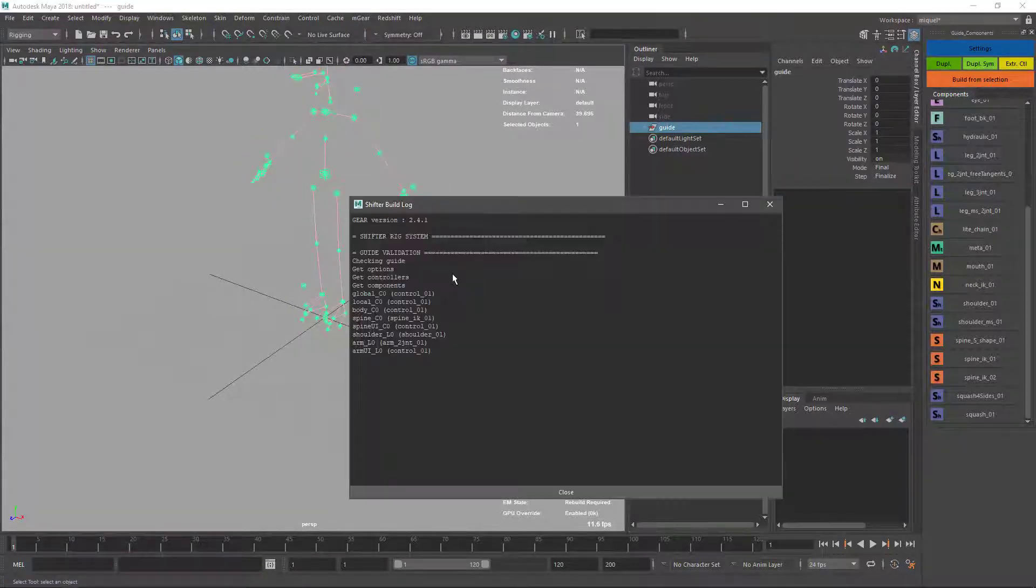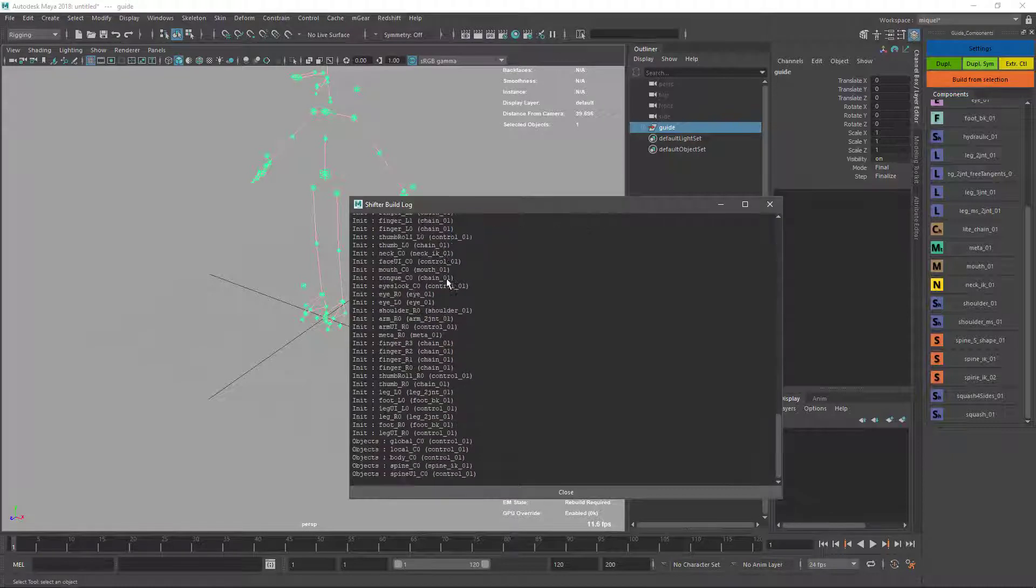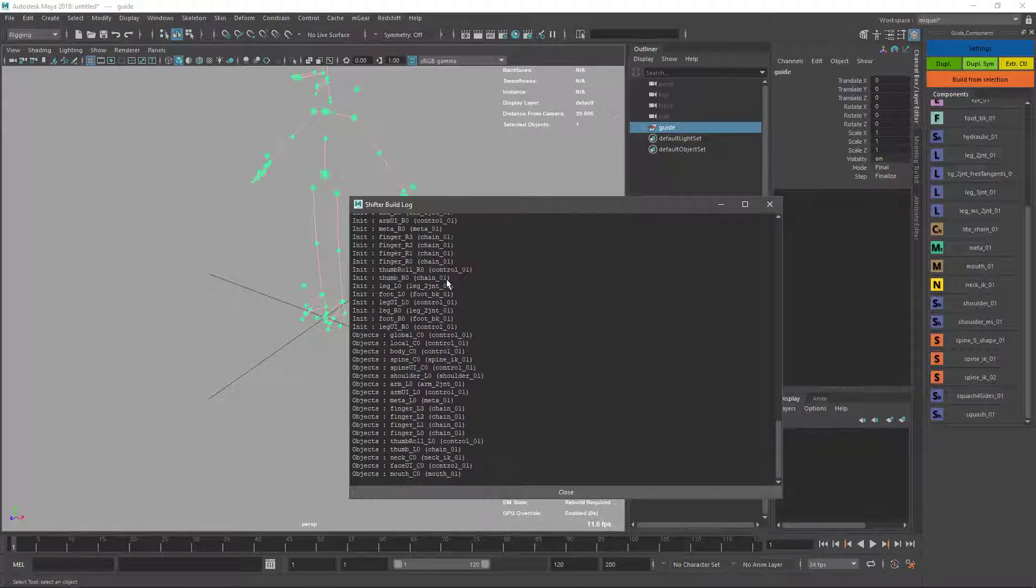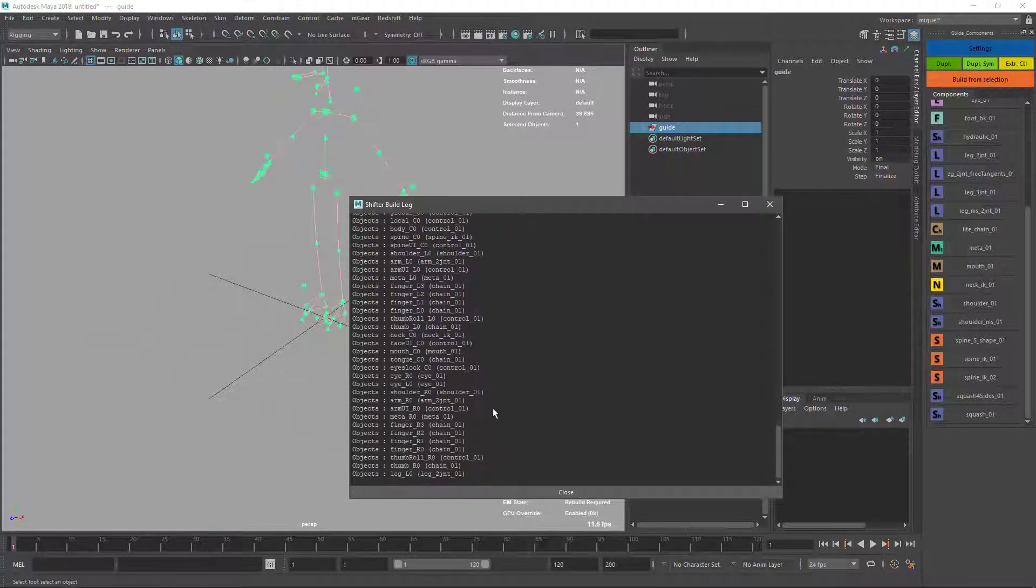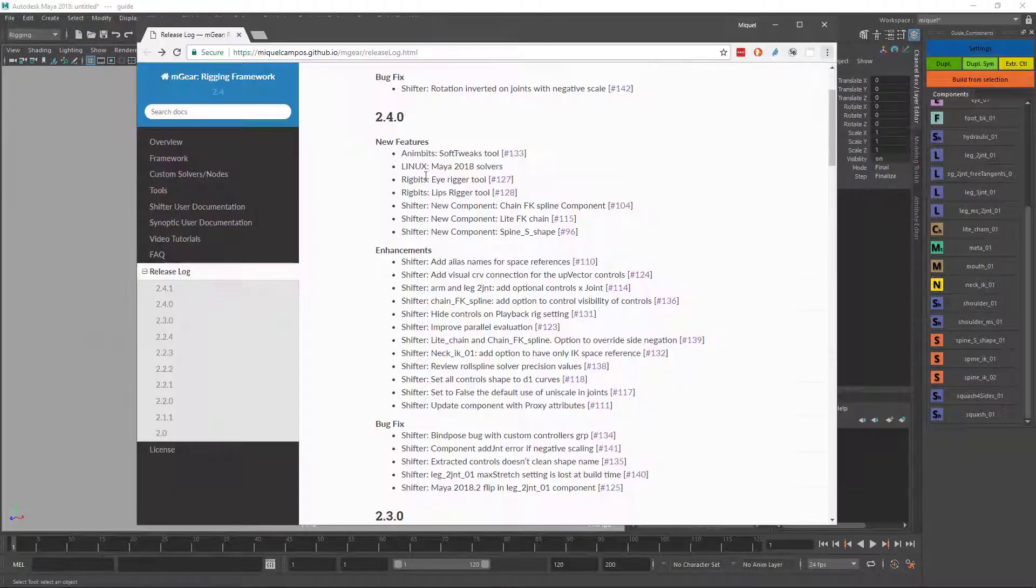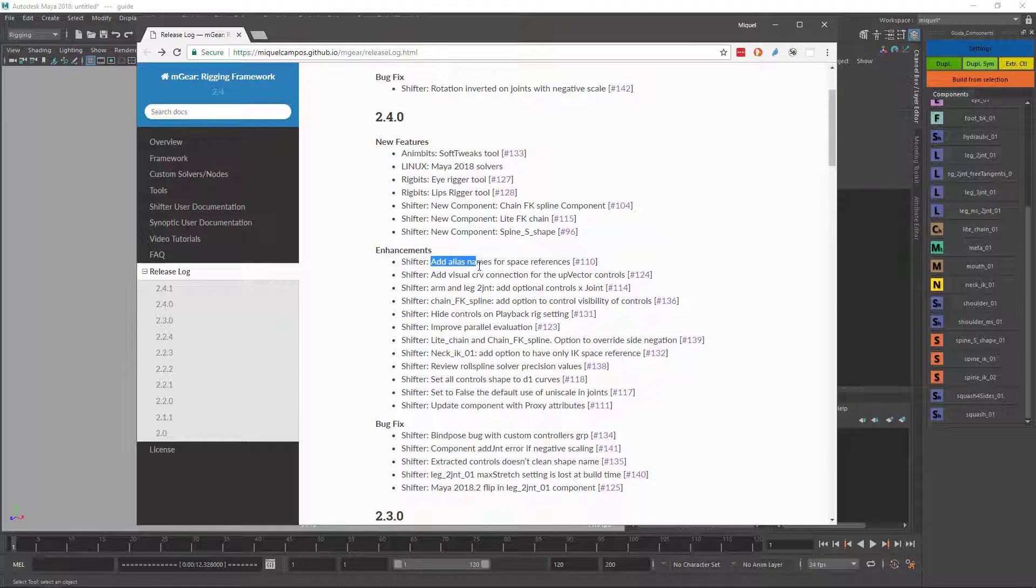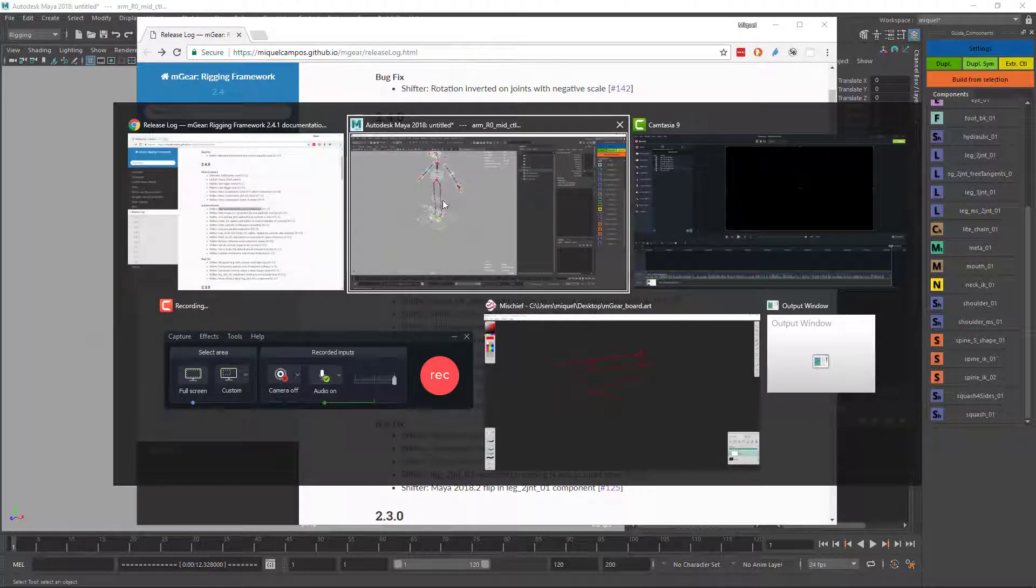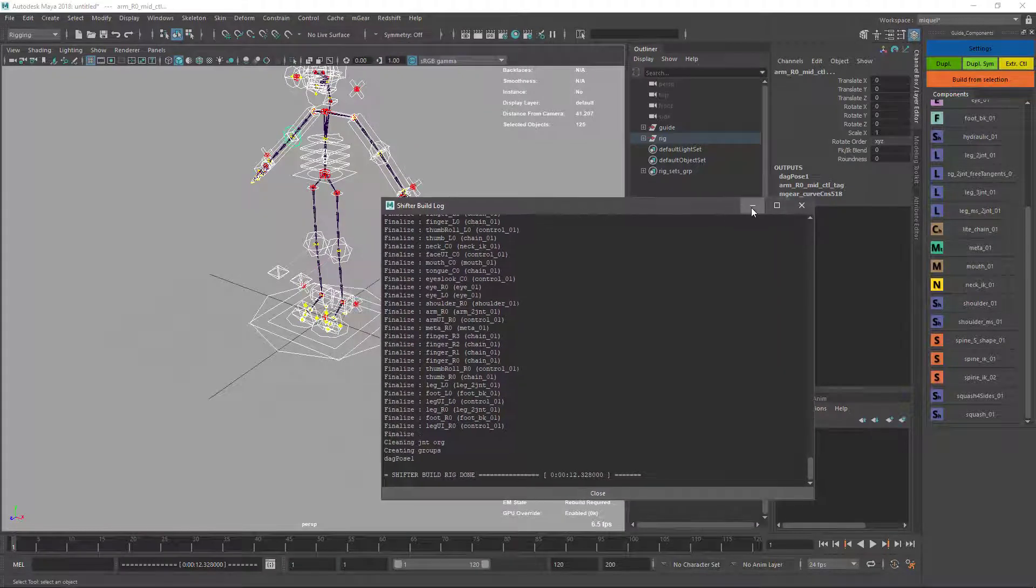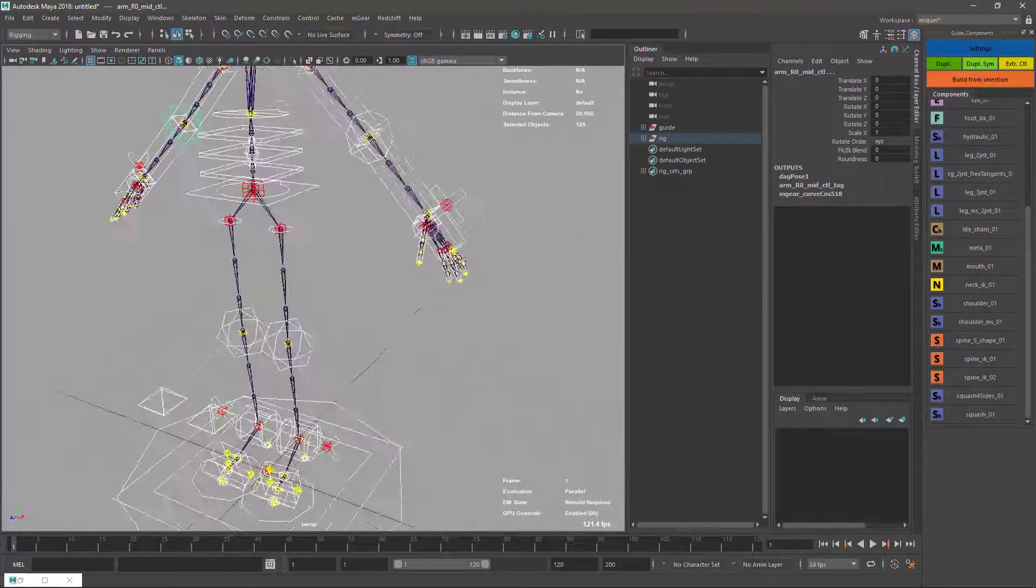It's going to take a few seconds while we're waiting. We have this new option called Add Alias Name for Space References. This was requested by animators.